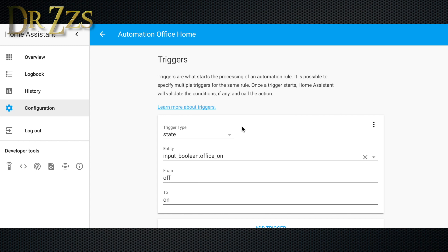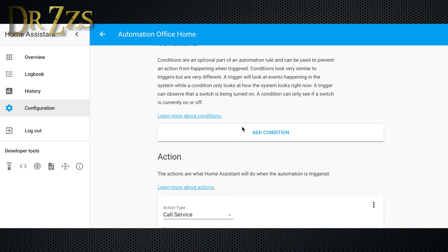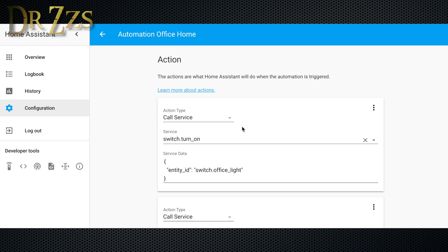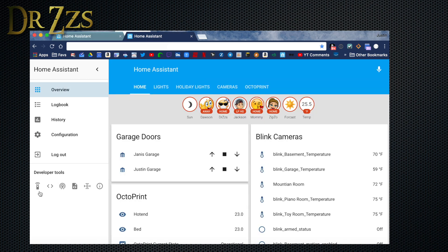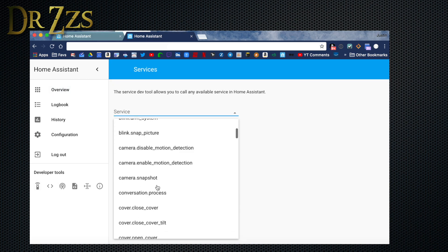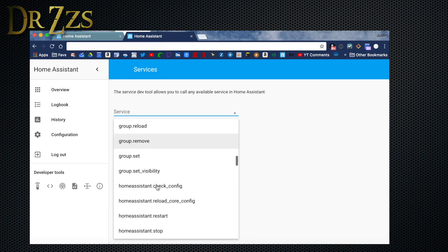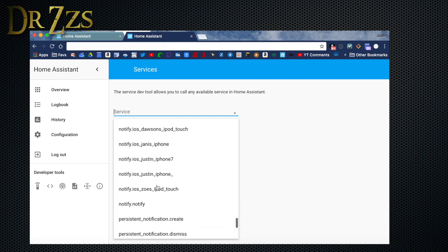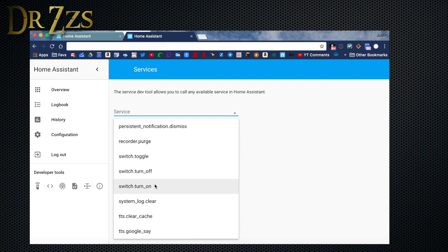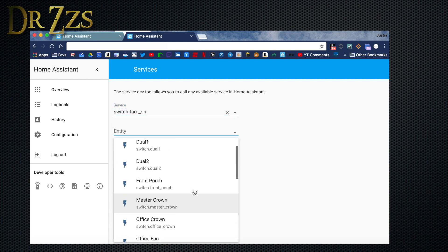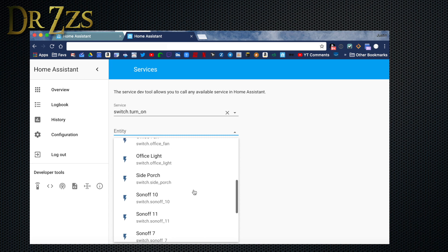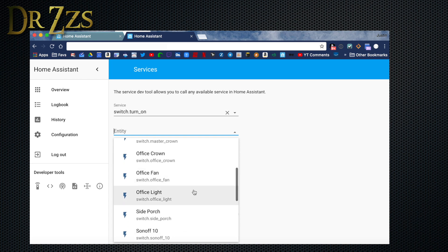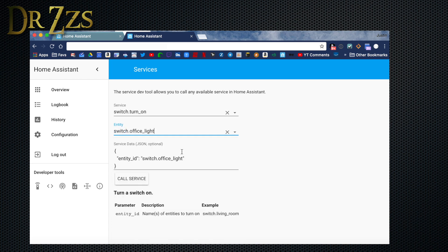The trigger is when the input boolean, office on, goes from off to on. We're not doing anything with conditions, we can skip that. My first action is to turn on a switch for the office light. This has to be JSON script. One of the easy ways to get the correct JSON script is to open a second window of Home Assistant, go to services, and then select the service that you're going to use, which for this one we just said was switch turn on. Then you can select the switch that you want to turn on. The Home Assistant devs have done a great job of making this as easy as possible. So under entity, it lists all of your switches when you select switch on. So I want to turn on the office light, so here is the JSON text that I need. Now you can just copy and paste.